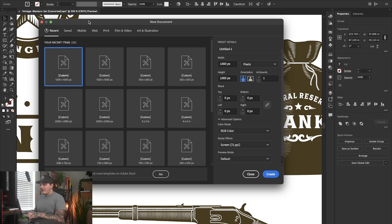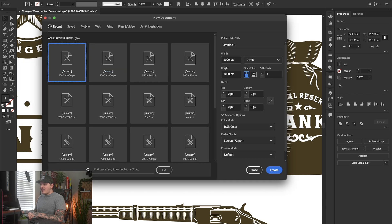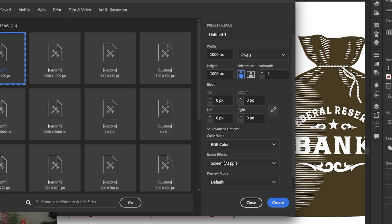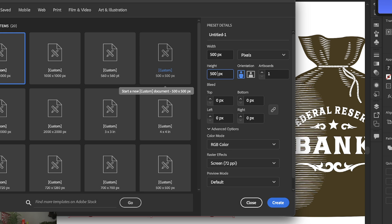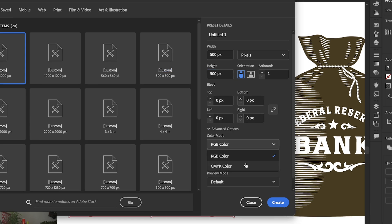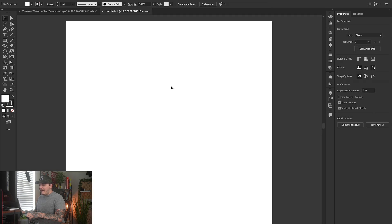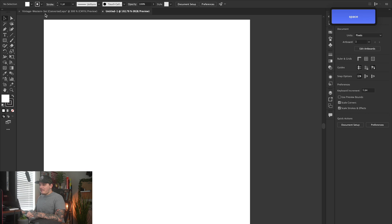If you just open up Adobe Illustrator, you'll be able to start a new document without seeing all this. Let's do a smaller document for the sake of this tutorial — 500 by 500. We can use RGB color mode; we really don't need to use CMYK. On the raster effects, let's keep that on high, 300 DPI. Preview mode is default. Keep everything else the same and then hit Create, and we have a new document.